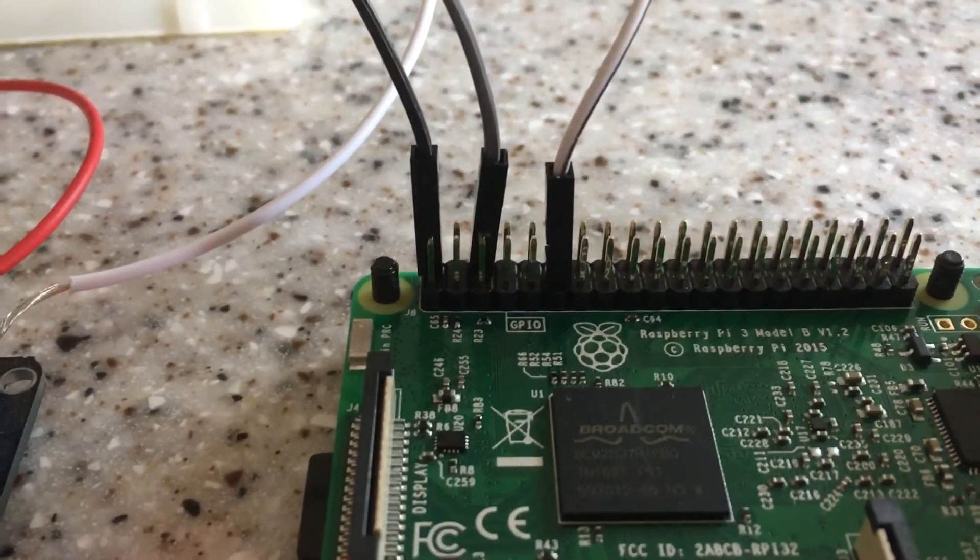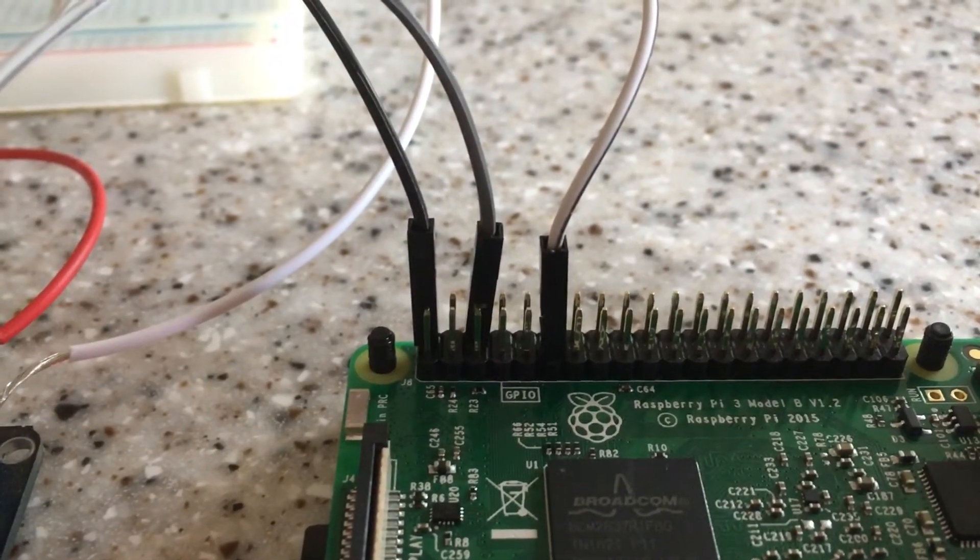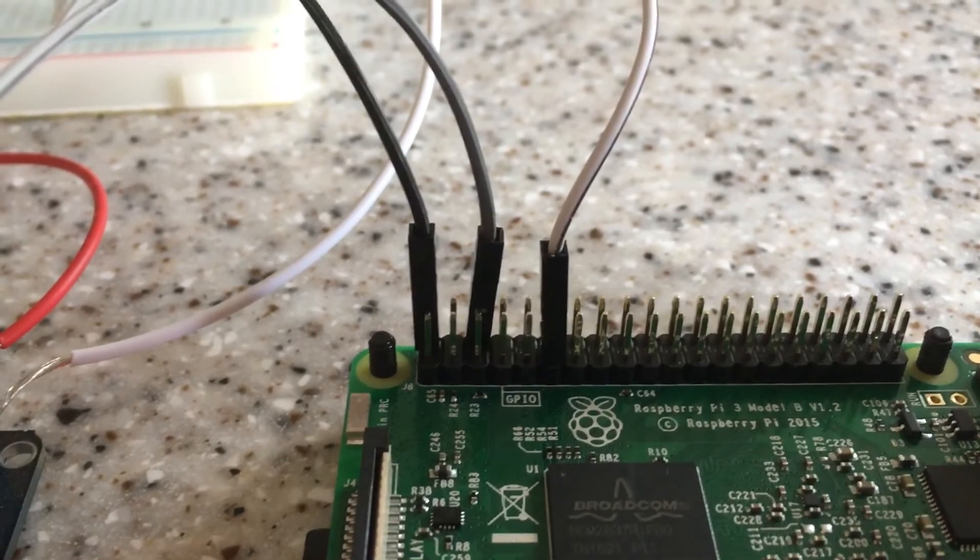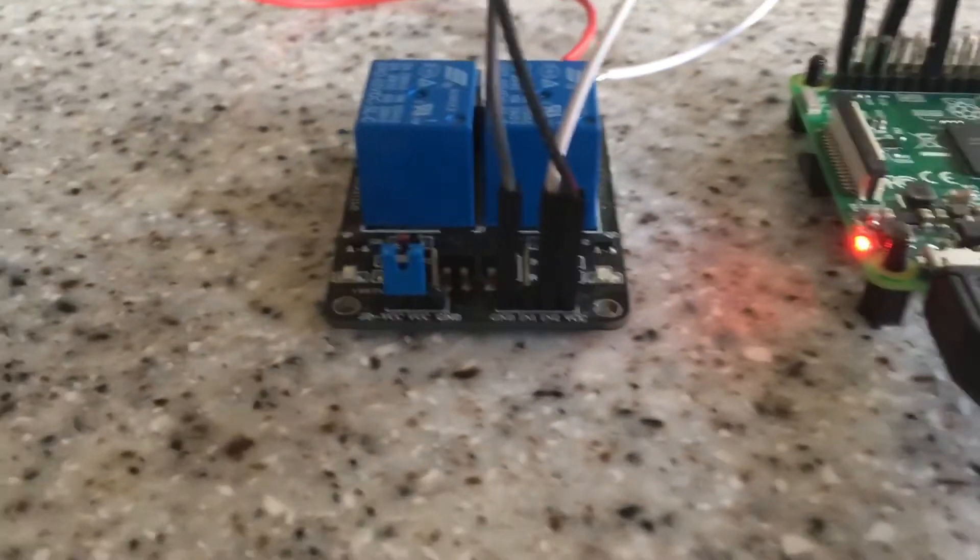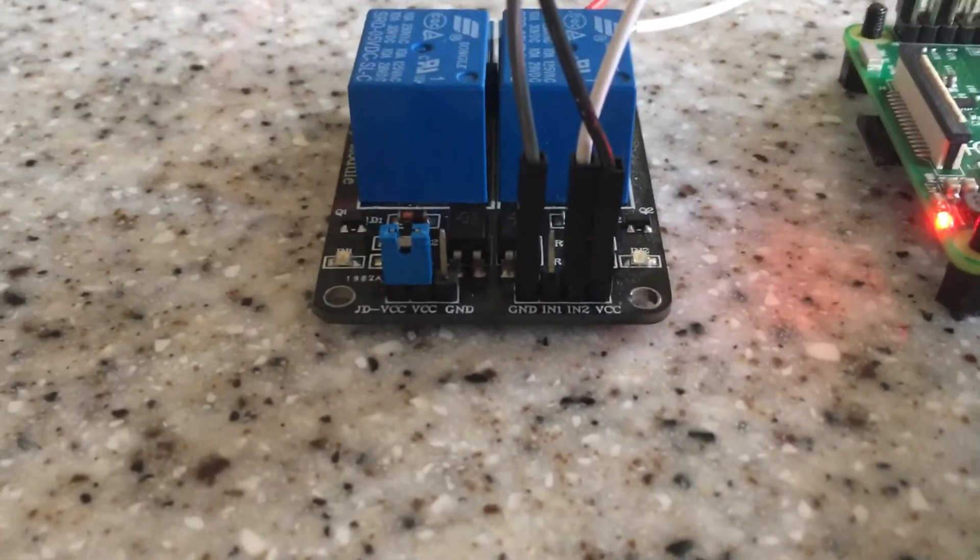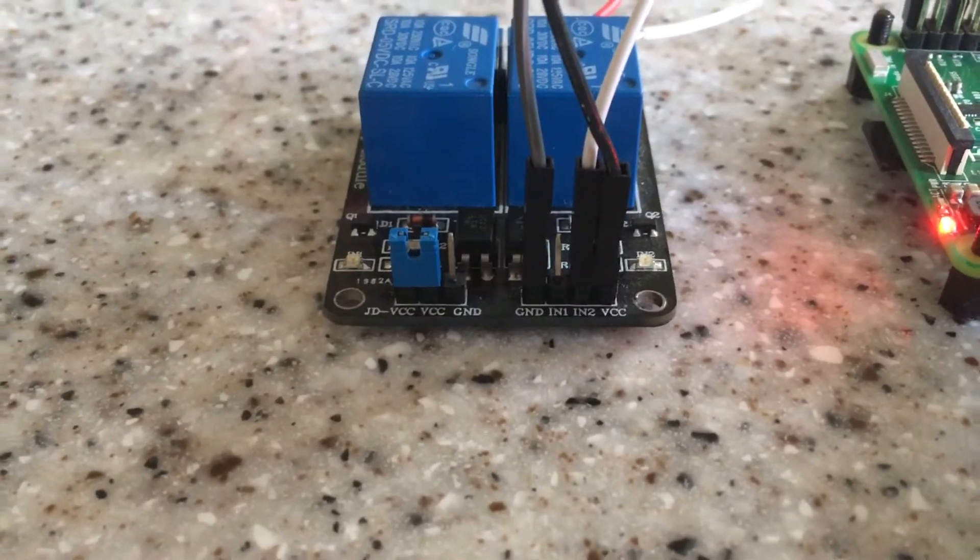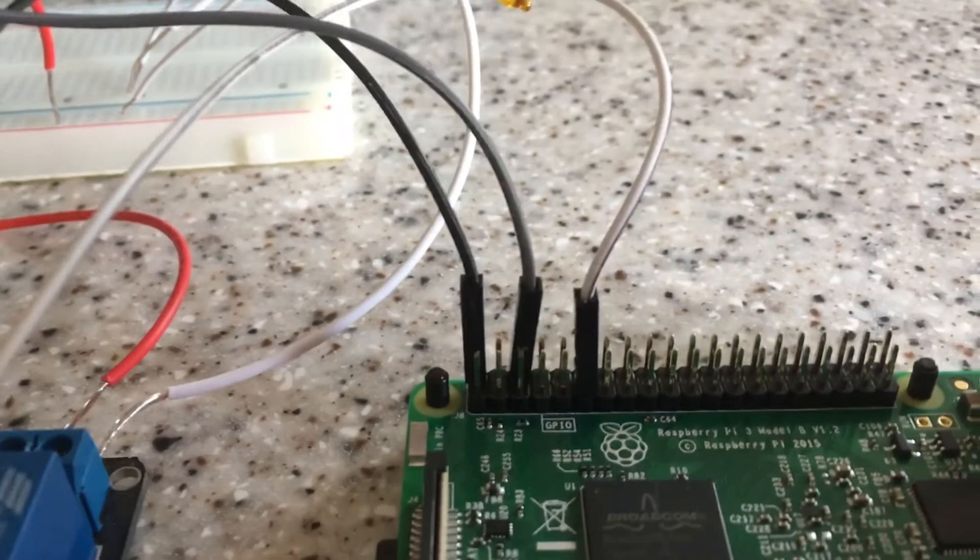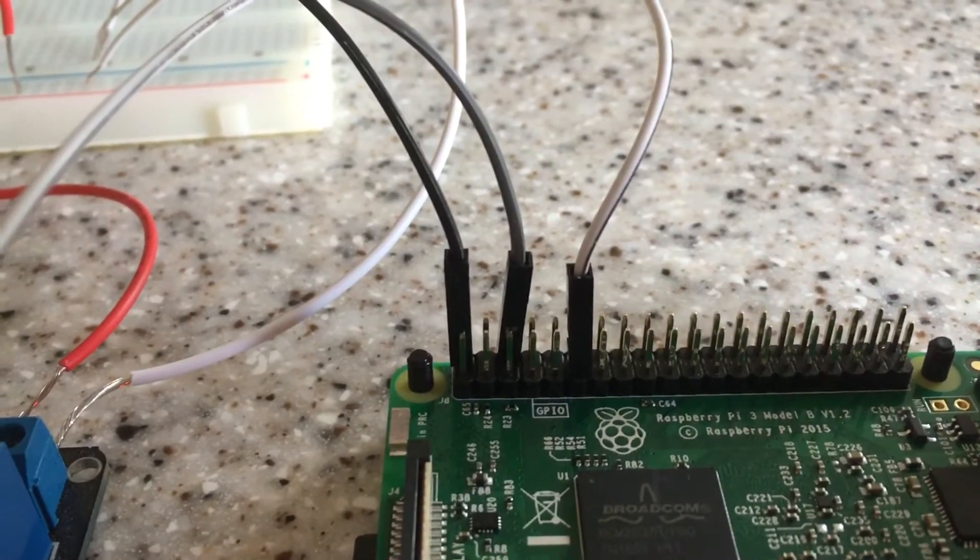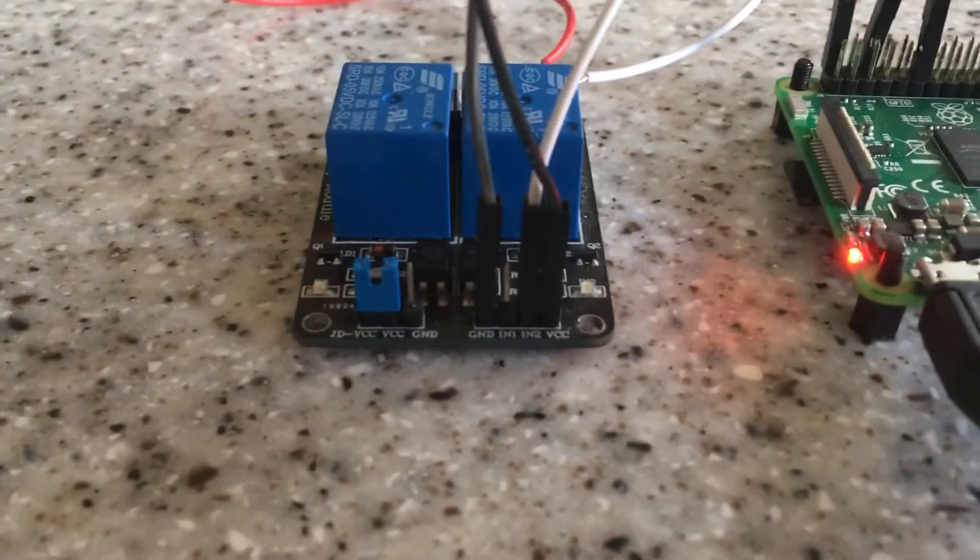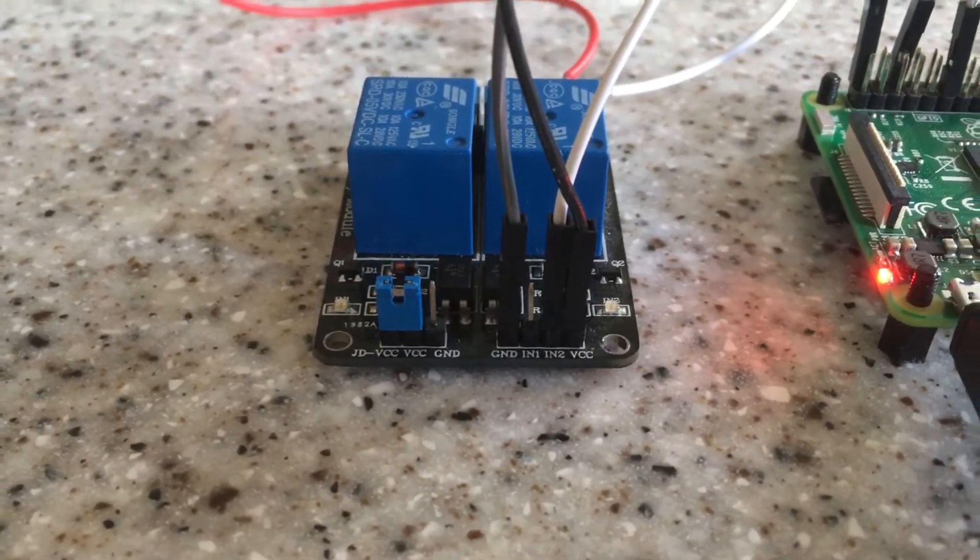So when we look at the Raspberry Pi we've got this black jumper cable connected to the 5 volt power supply and that's going to be connected to the relay on the VCC pin. Then we've got the gray cable connected to the ground which is of course connected to the ground on the relay.